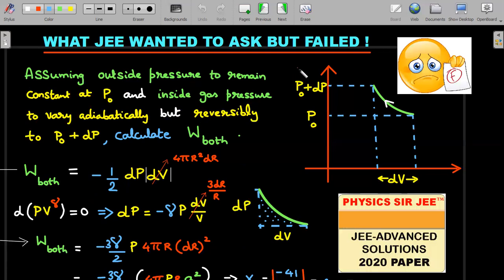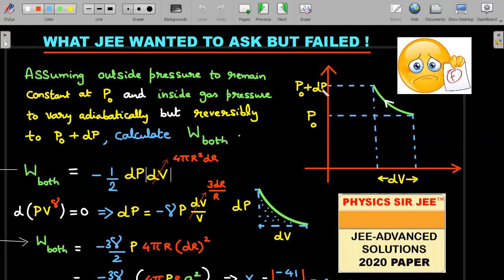This is the most important part of the video. Let's see what JEE wanted to ask but failed to convey. I've taken only a small part of the p-V graph — it's almost a straight line because volume changes by dV and pressure changes by dp. Assuming outside pressure remains constant at p₀, the inside gas pressure varies adiabatically and reversibly, becoming p₀ + Δp. Then the works won't cancel.